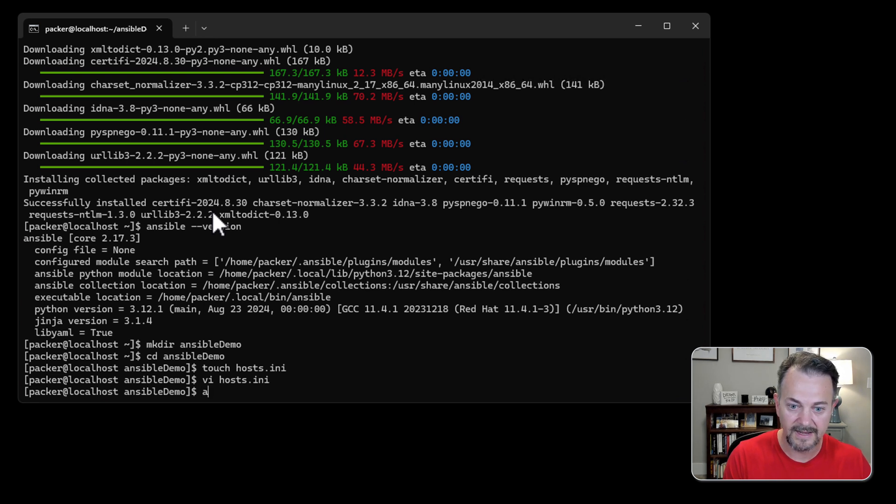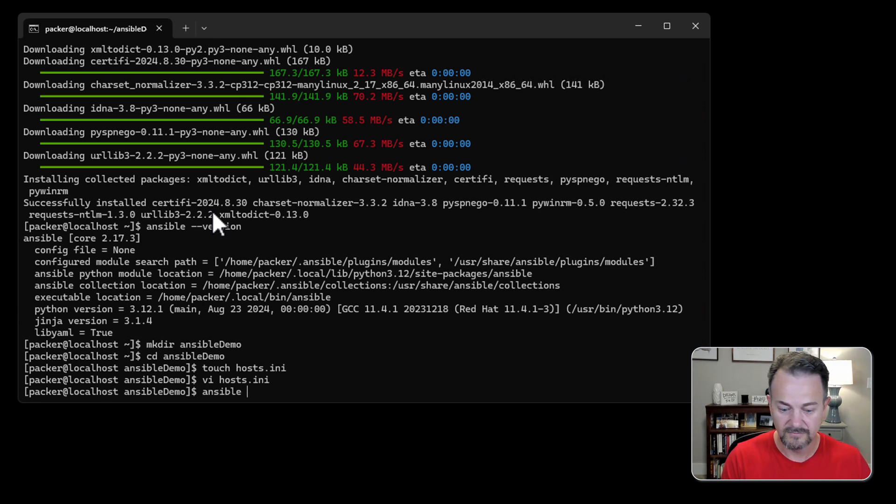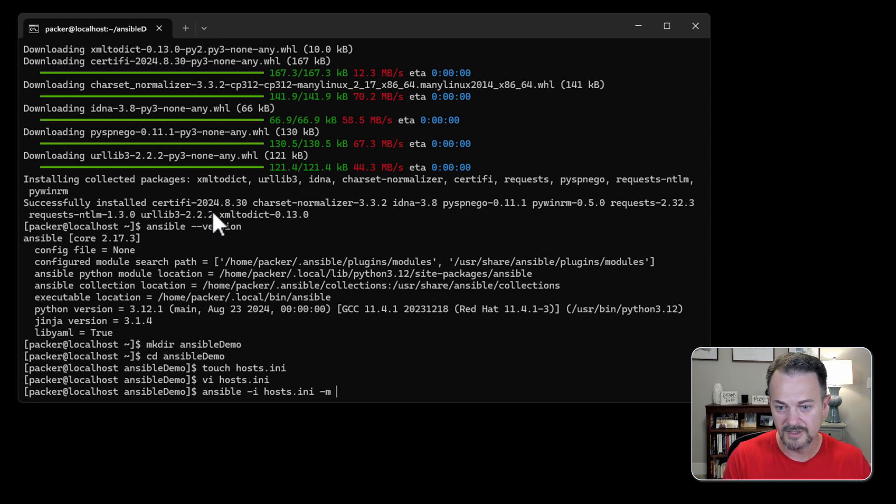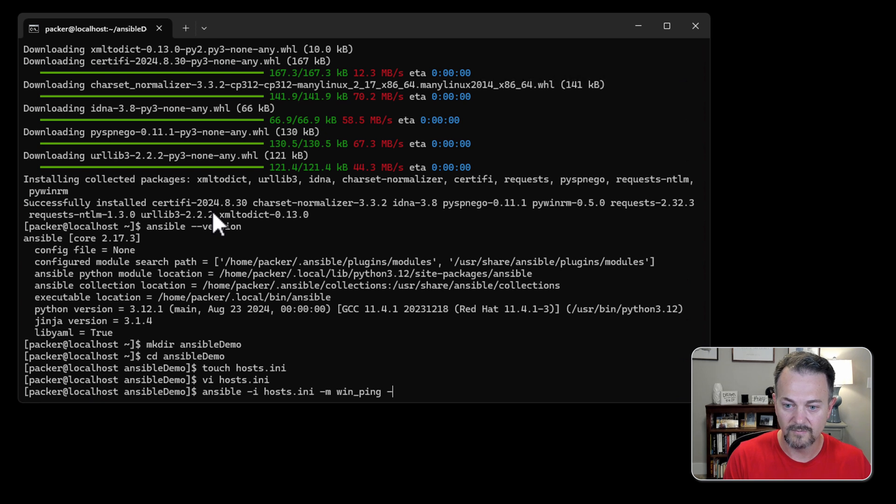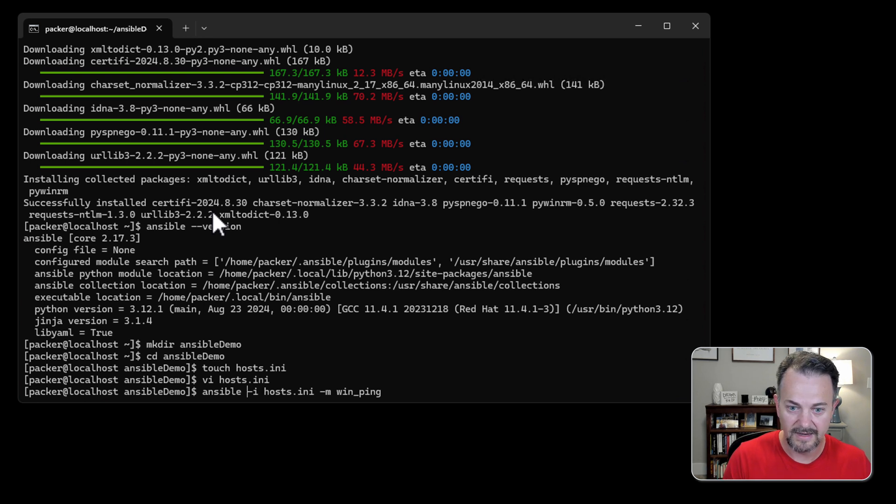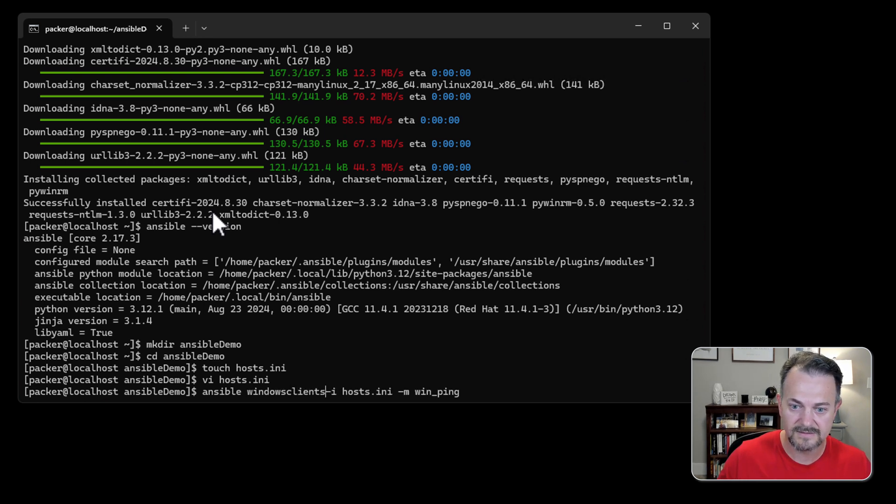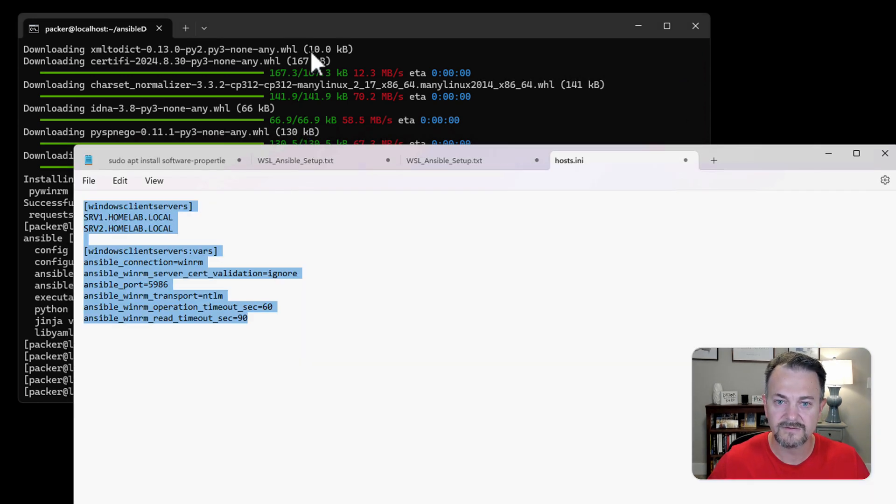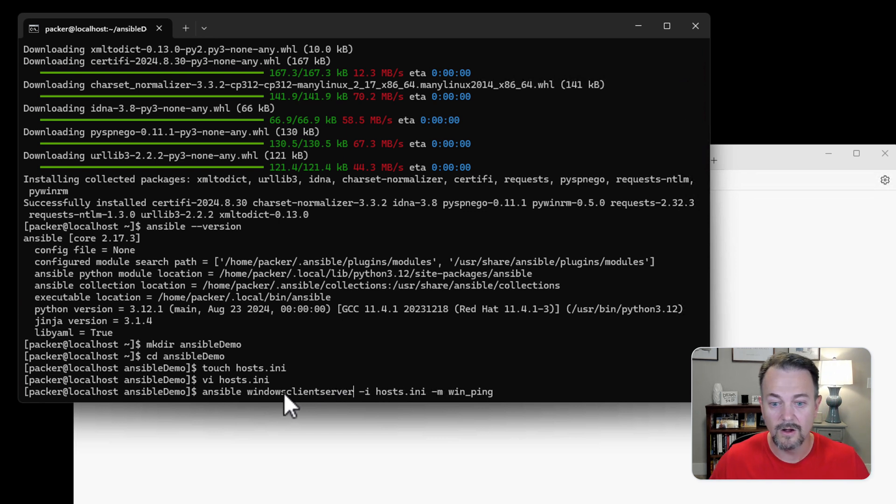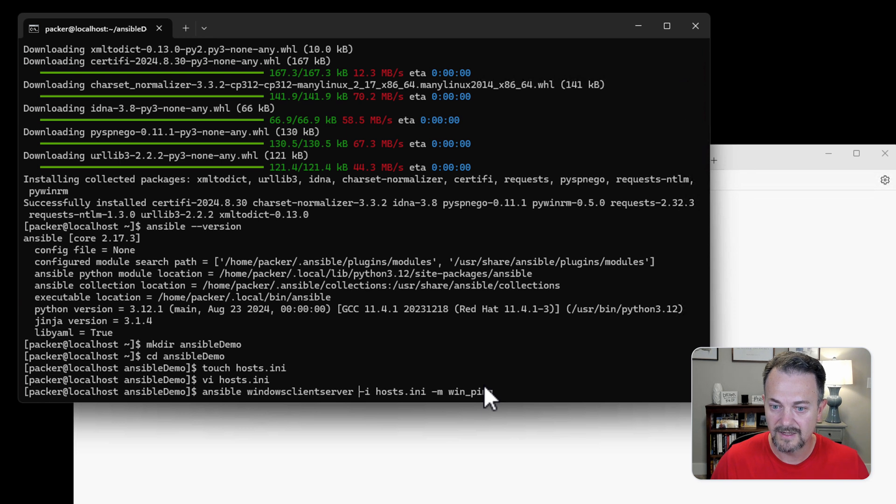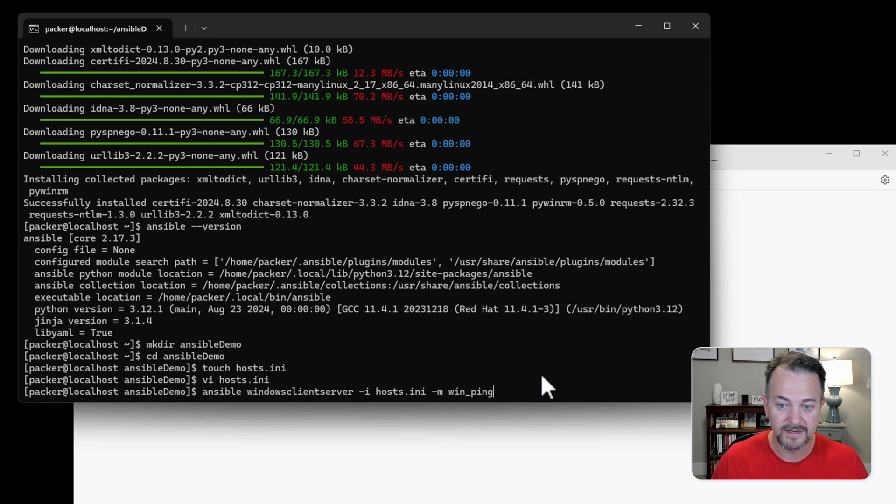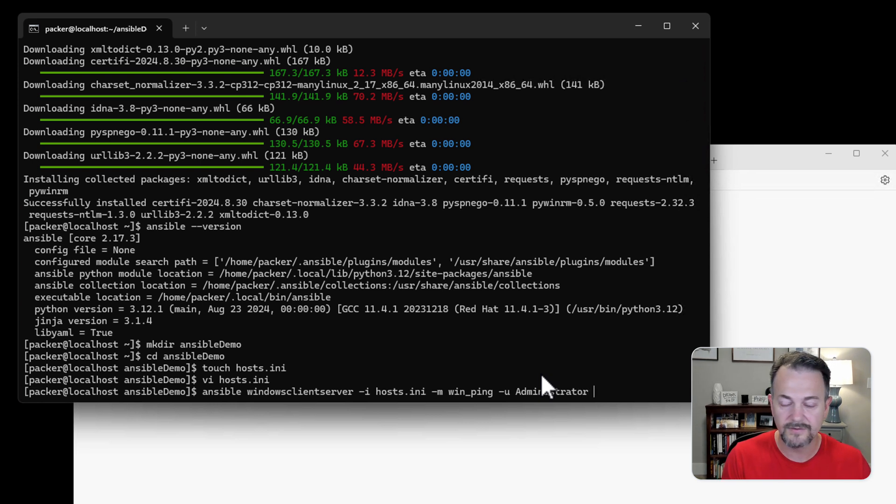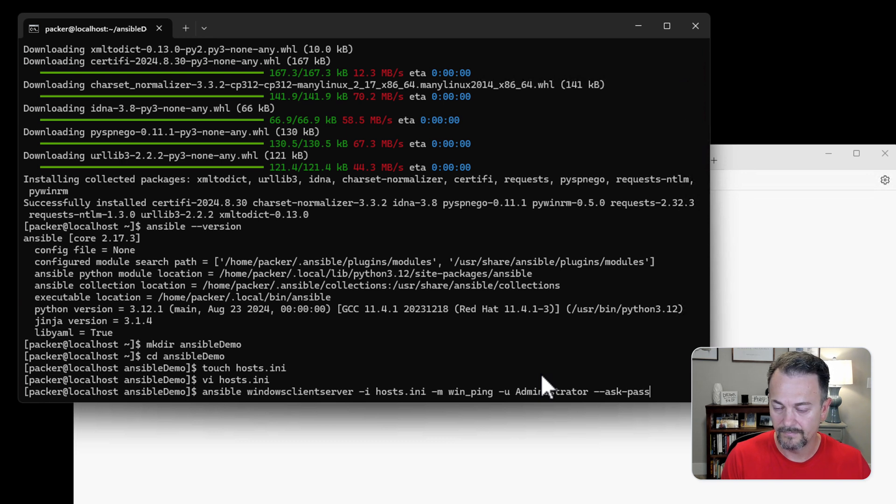Now we're going to run an ansible ad hoc command. We're going to provide the inventory file which is the one that we just created. We're going to use a -m for module and then we're going to use the win ping module. Let me back up for a second. I need to specify the group which is Windows Client Servers. Or you could just put all here instead of that, but we're going to use the group. Windows Client Servers. Inventory is host.ini. The module we're going to use for this ad hoc command is win_ping. And then the user is I'm just going to connect using the local administrator on those two boxes. And then Ansible will prompt us for the password.